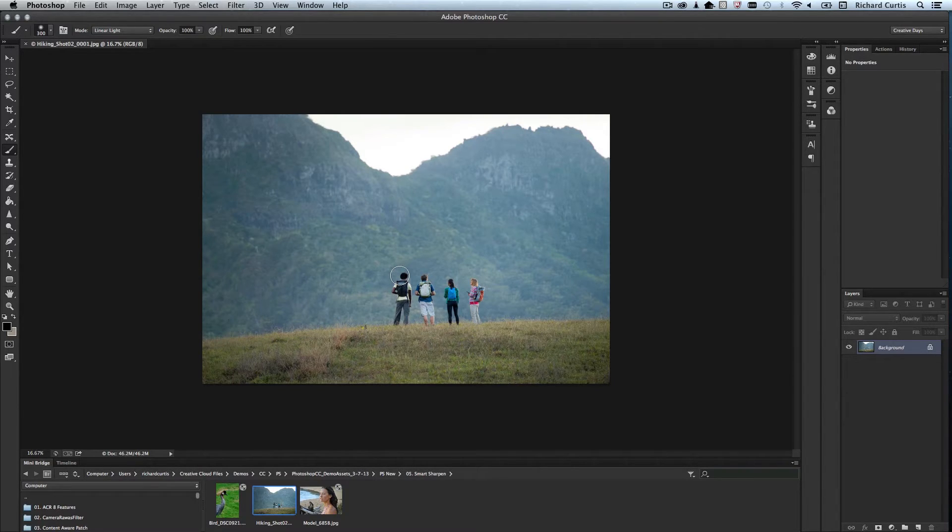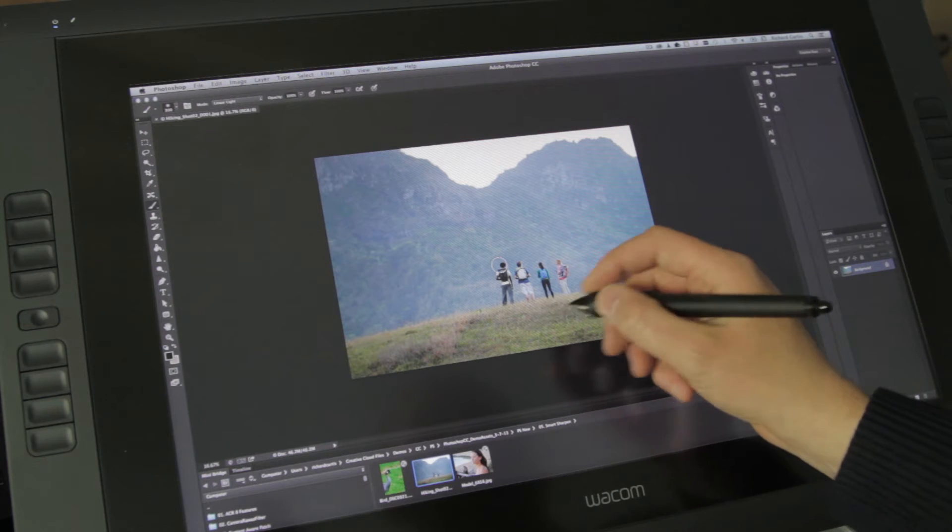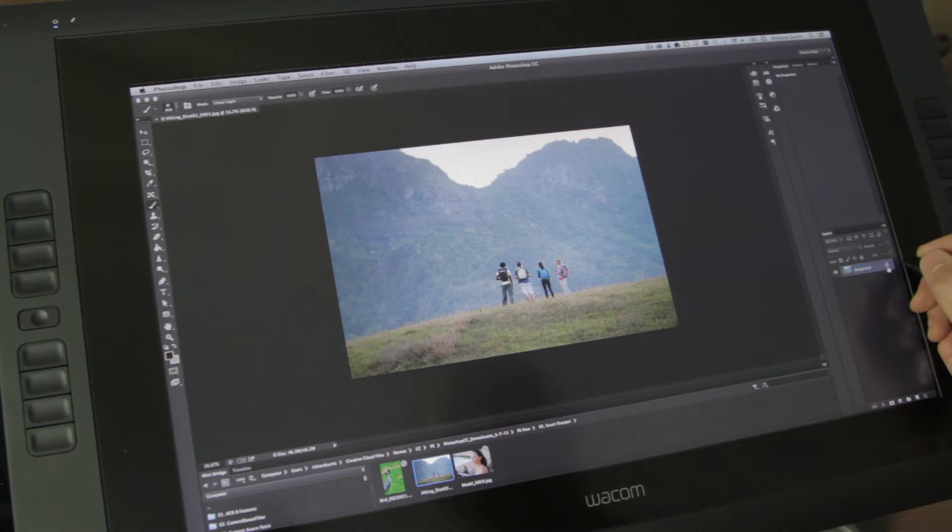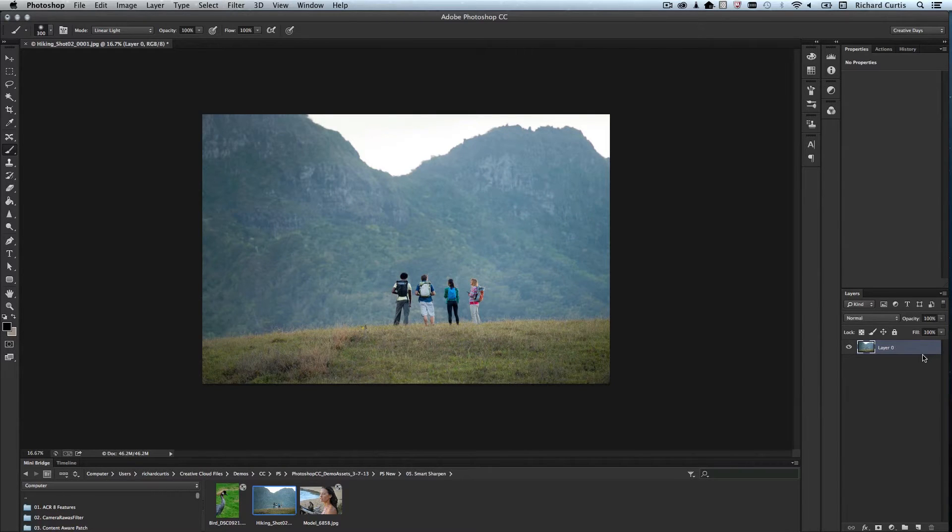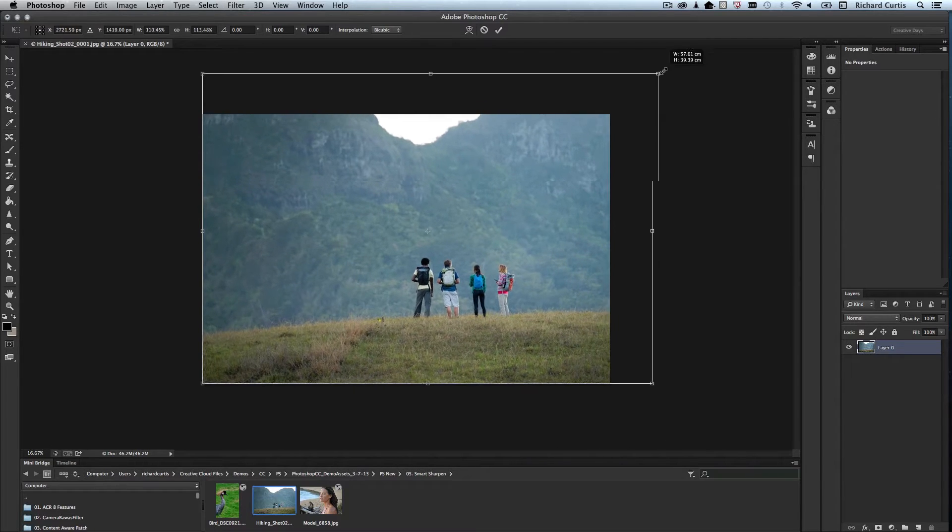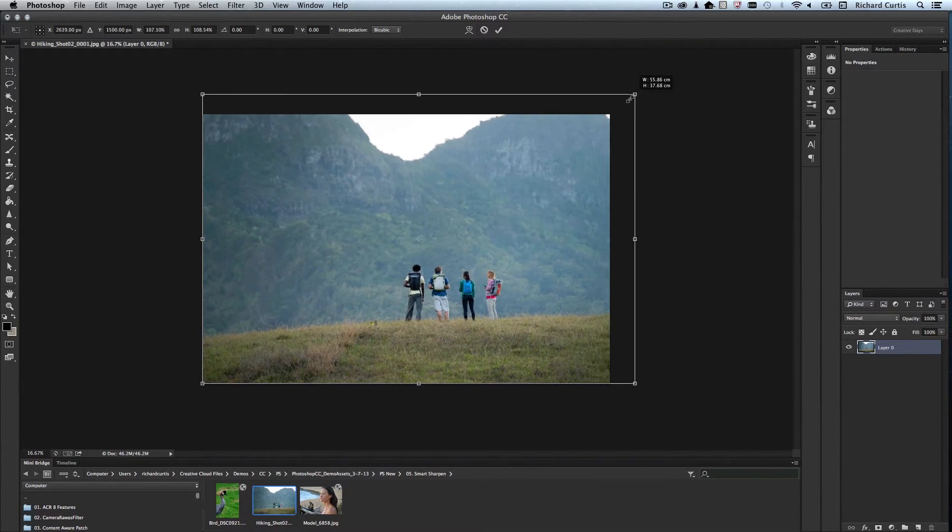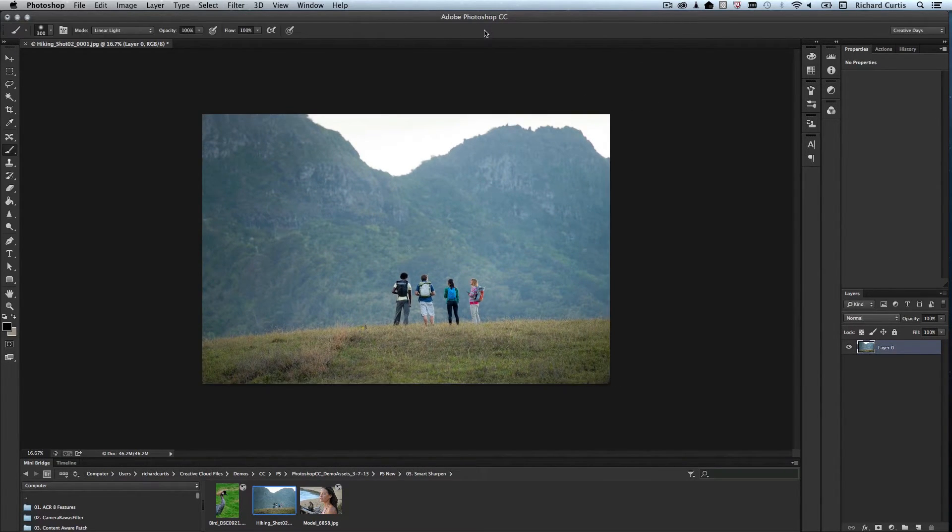So let's do a resize on this first of all, so you can see what would happen if I don't use content-aware scale. The first thing I'm going to do is unlock this background layer, just using the Alt key, and unlock that. Then I can press Command-T, and that will open the Transform tool, which I can then transform the image. And you can see there that everything is transformed, so let's just close that down.